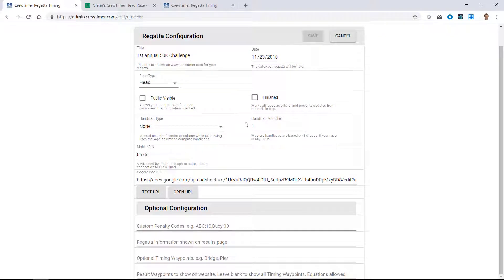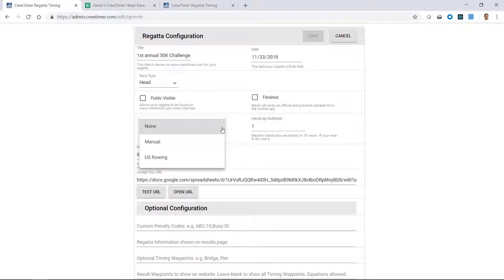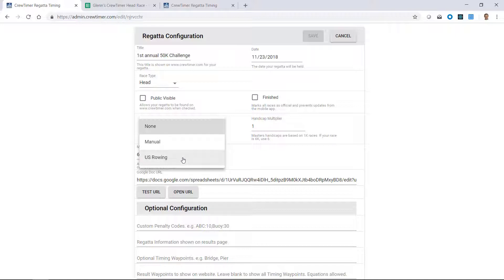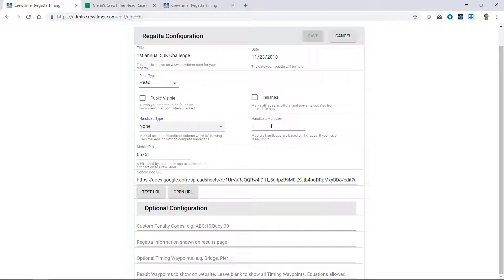For handicaps, there are several modes. There's no handicaps at all. There's manual, in which case the time for the handicap is specified in your spreadsheet. And there's U.S. rowing handicaps. If an age column is specified and you've selected U.S. rowing here, then crew timer will assign handicaps according to the schedule provided by U.S. rowing. The handicap multiplier is used to indicate the length of your race. For example, the standard handicaps are for 1K races. If you have a 2K or 5K race, you would change this to 2 or 5, respectively.